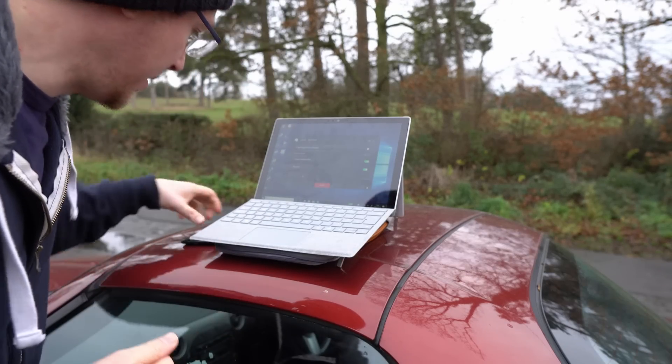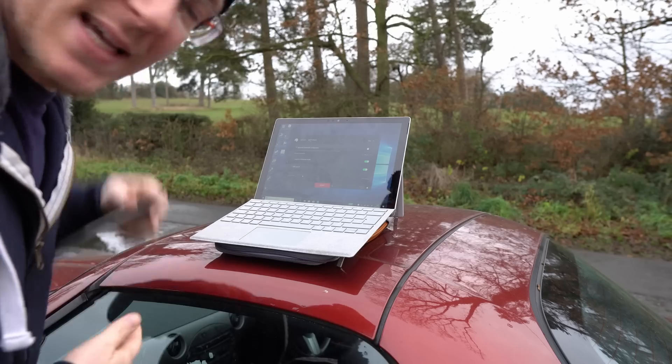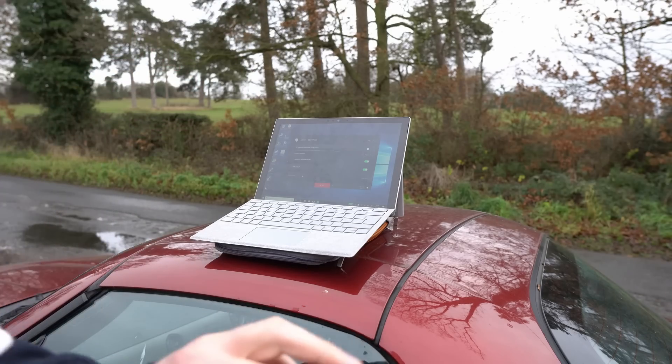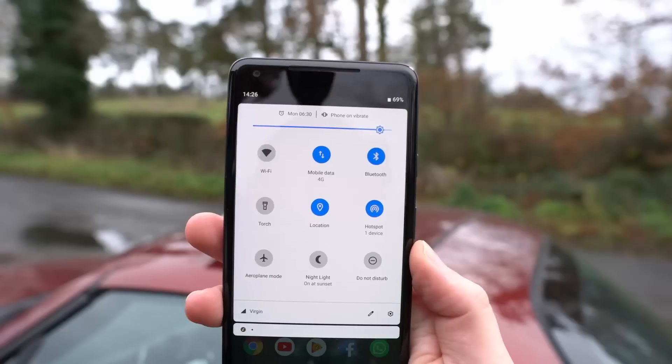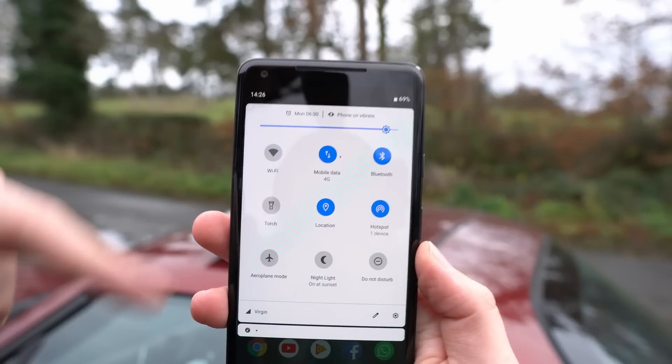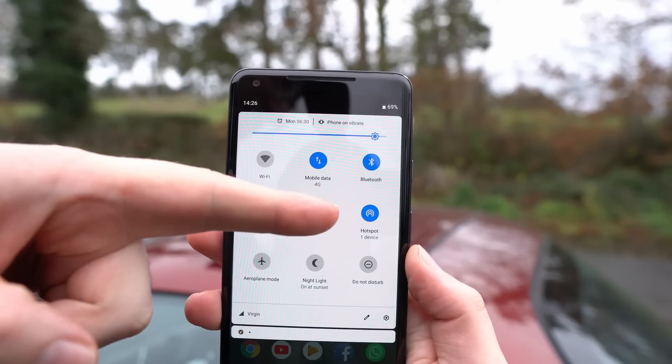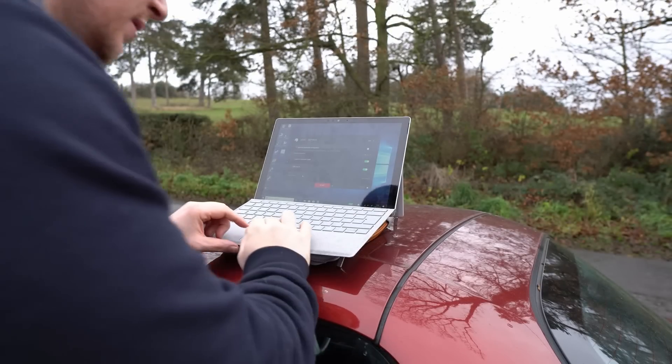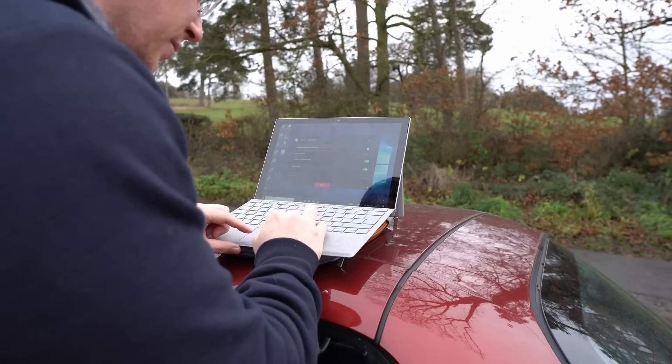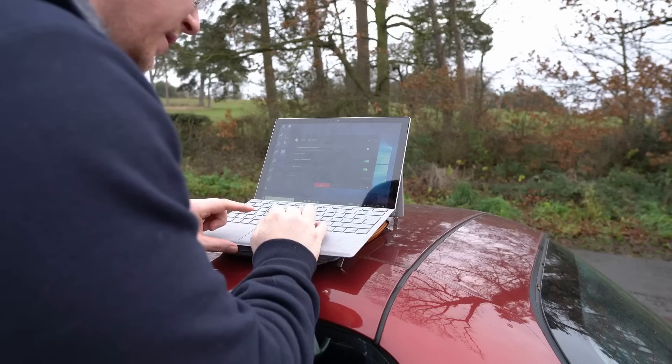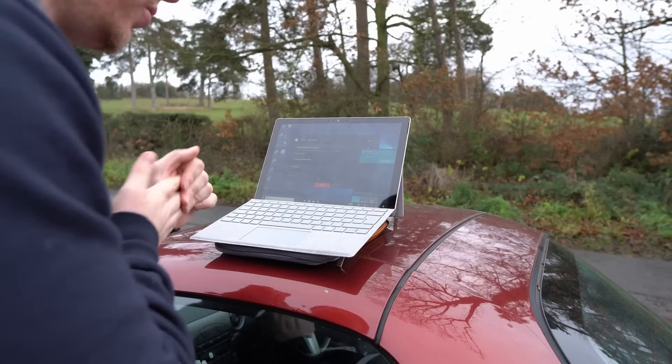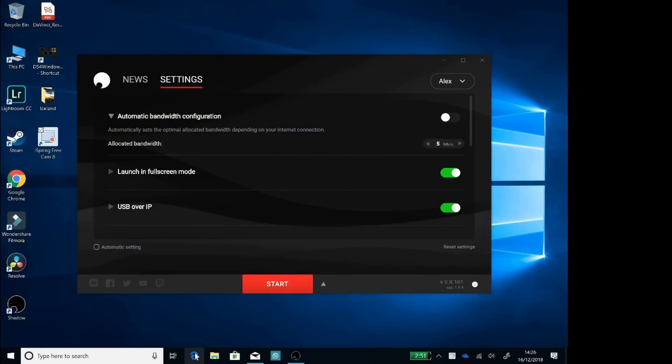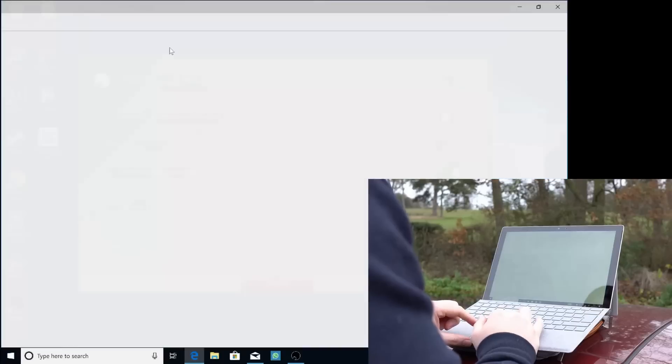I've booted the surface up and we're using a hotspot. So let me show you on here. There you go. So we've set up the hotspot and on here, the wifi is connected to pixel 2146. So let's just do a quick speed test.